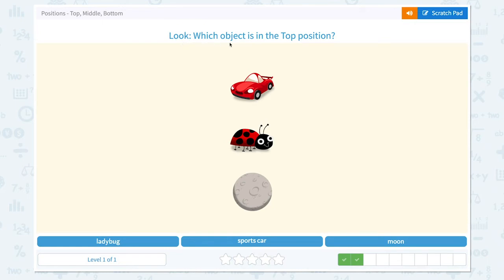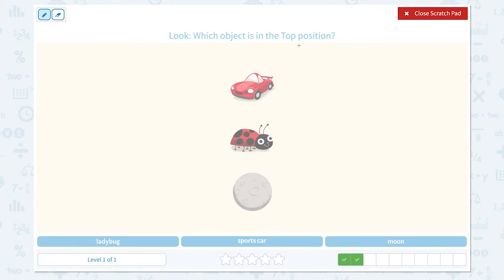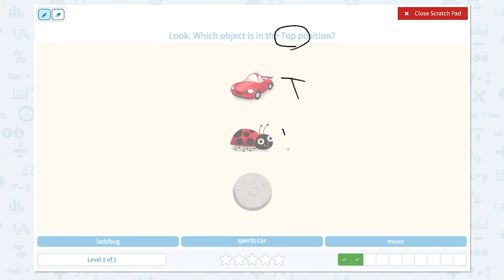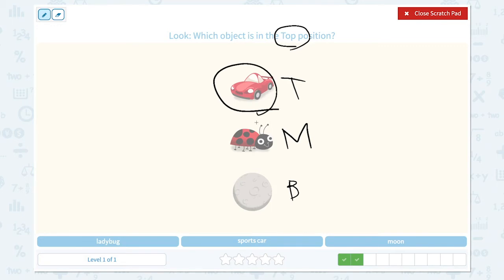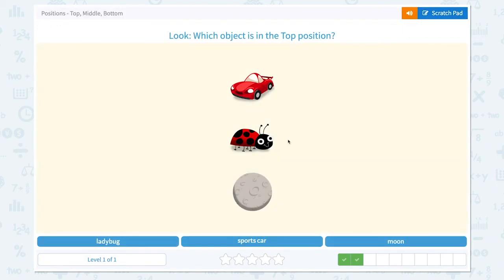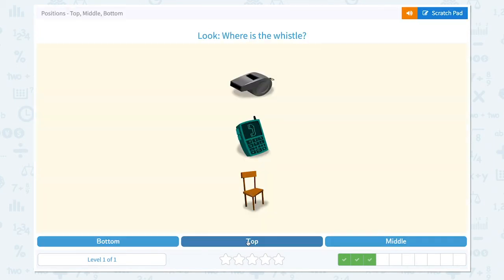Look, which object is in the top position? Let's circle the keyword top. And let's find out what we see in the top position. I see a car in the top position, and the ladybug in the middle, and the moon in the bottom position. So the answer is sports car. Close scratch pad and let's pick — not ladybug, not moon — it's sports car. Nice work!